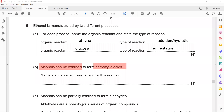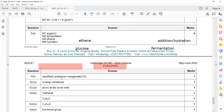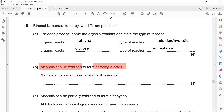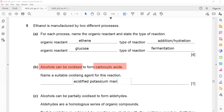Potassium manganate VII is the oxidizing agent because it gives a higher yield. In the marking scheme you'll often see acidified potassium manganate VII — use the term 'acidified' because in acidic conditions it is more effective. When you write the valency, use a Roman numeral.